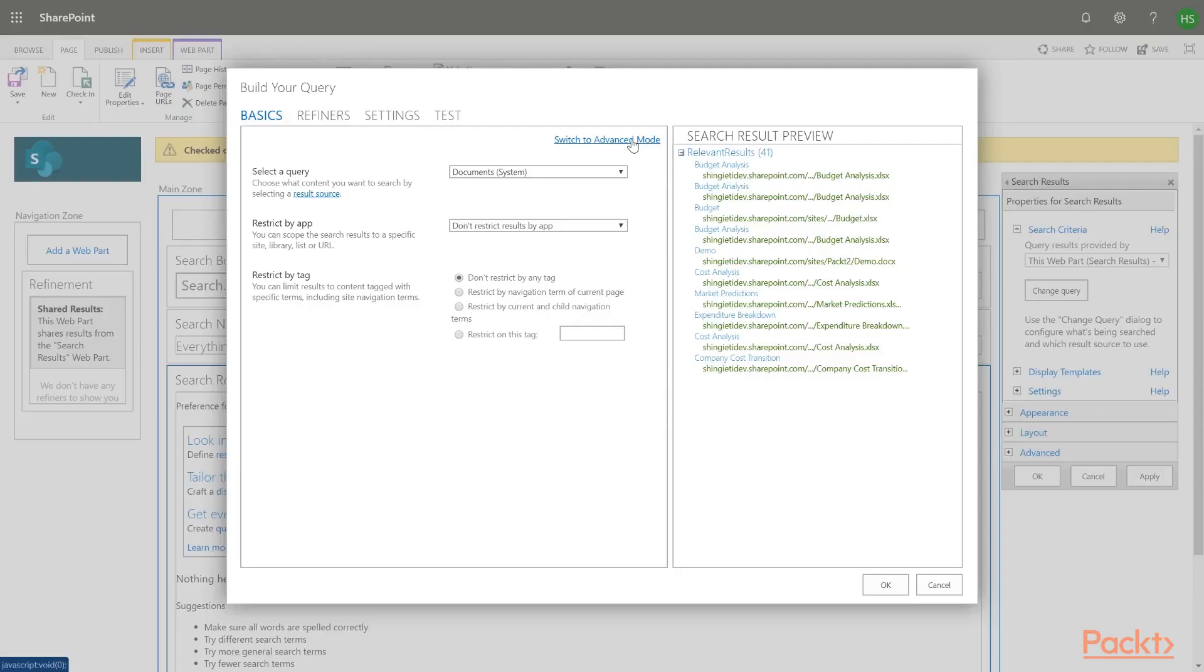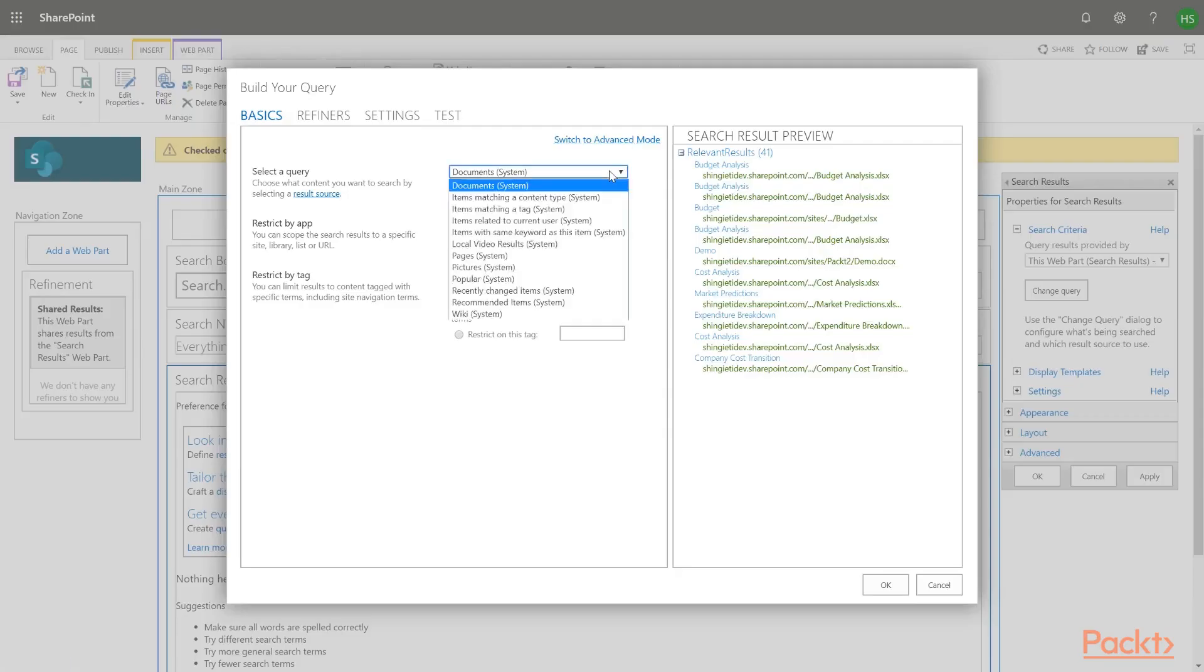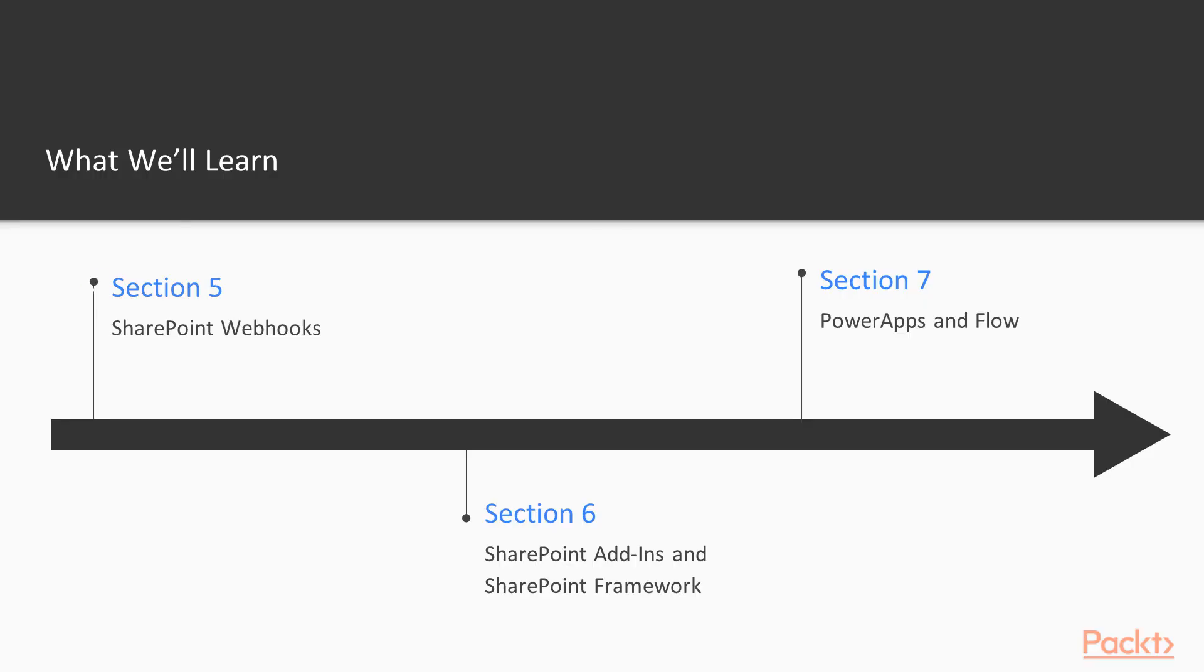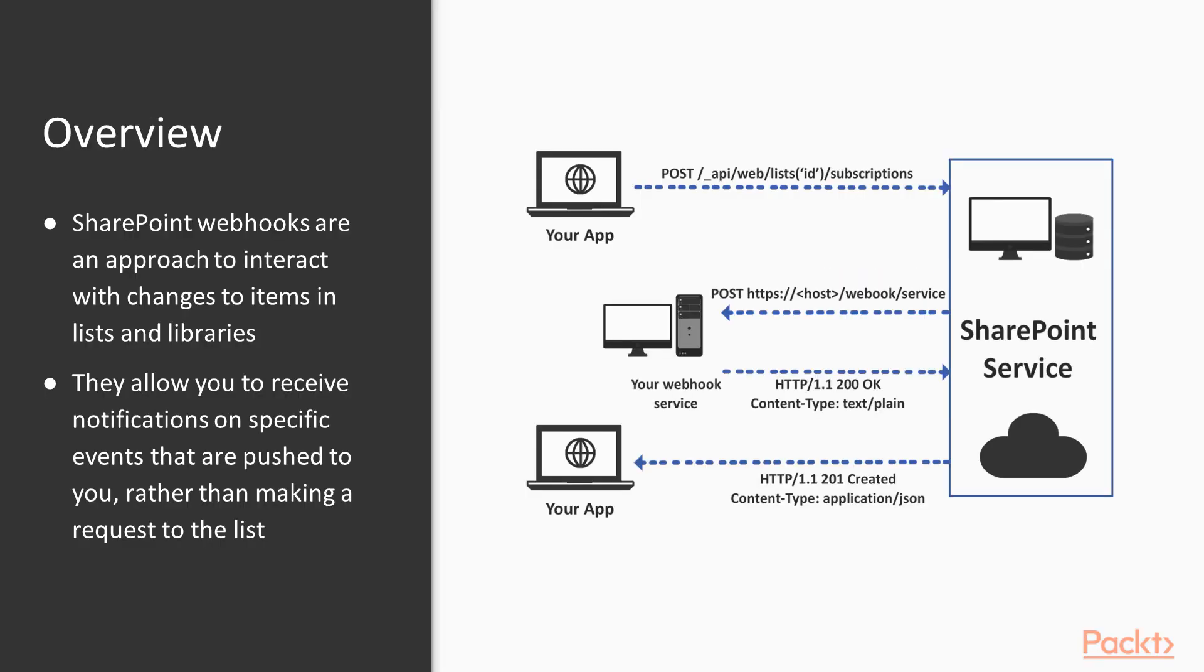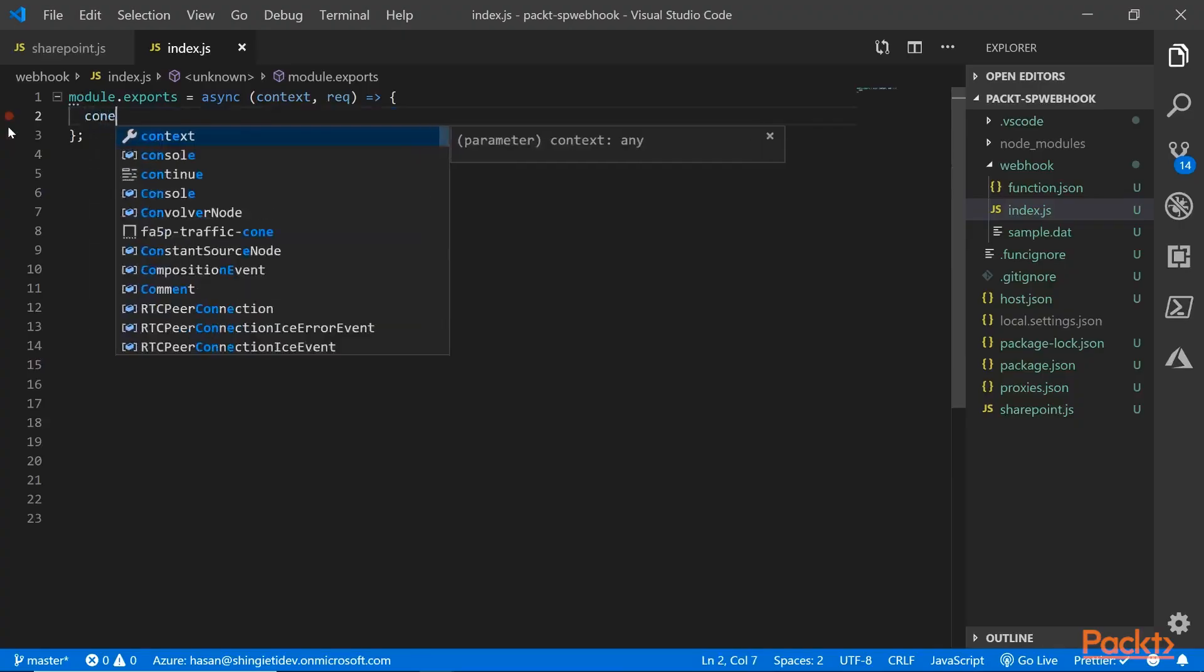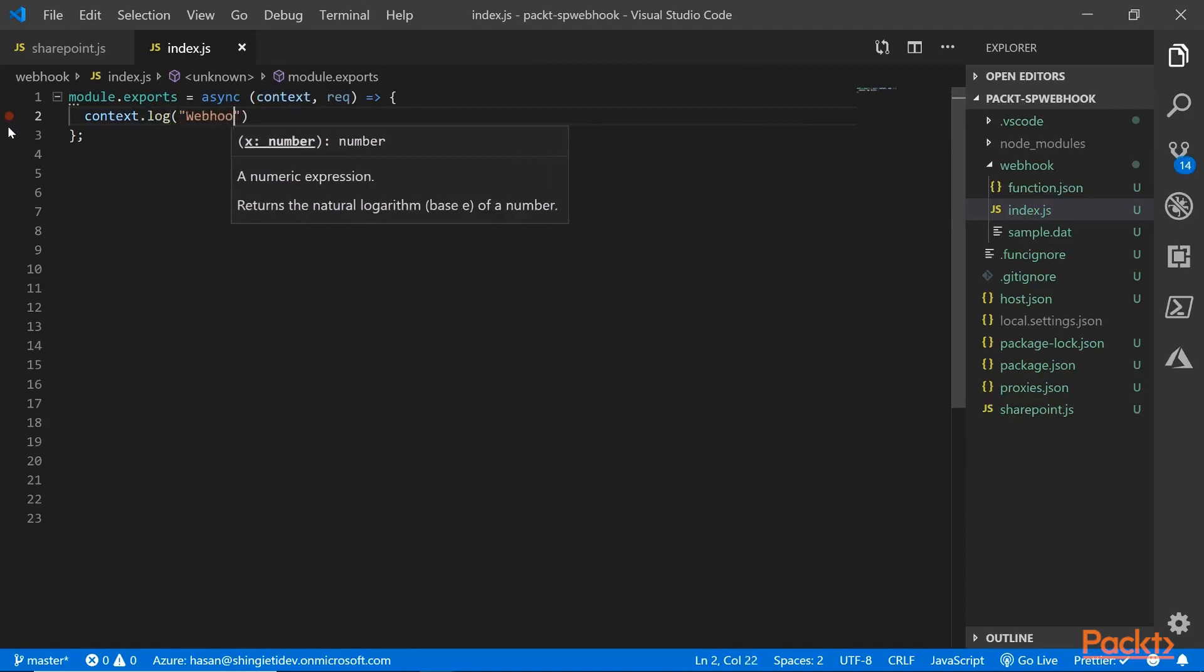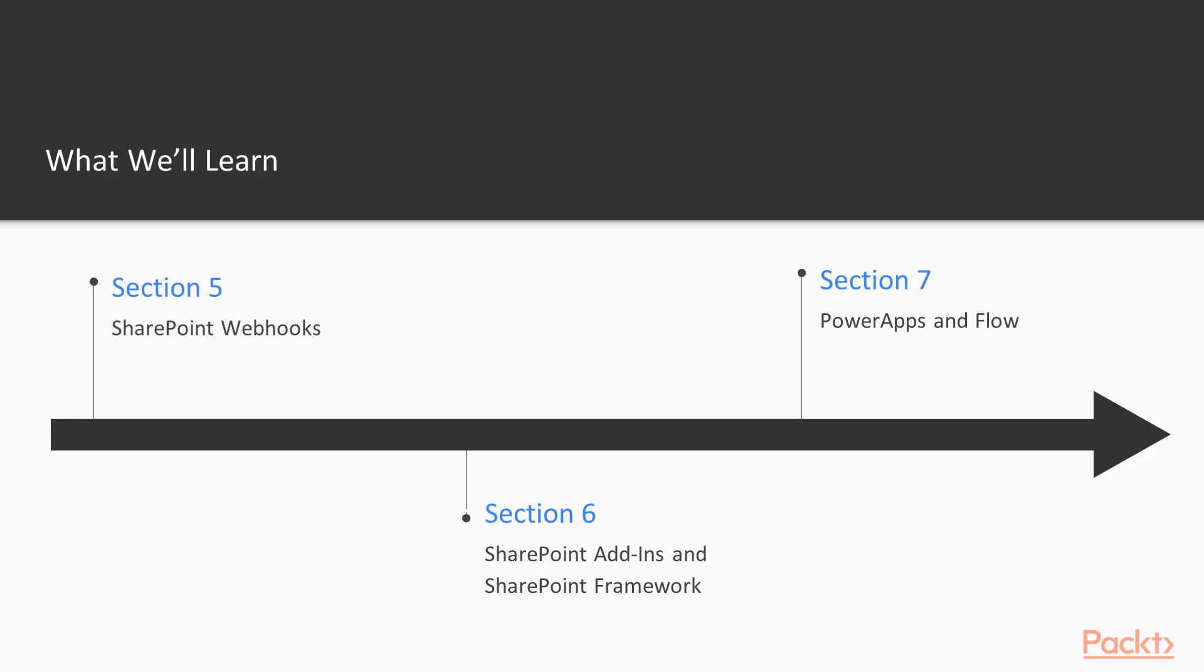In section four, we'll learn how to enable users to find relevant content using SharePoint search capabilities. In section five, we'll use web hooks to receive notifications on events and SharePoint lists.